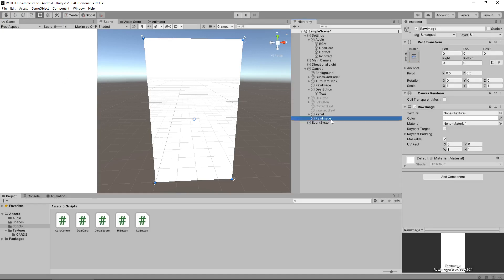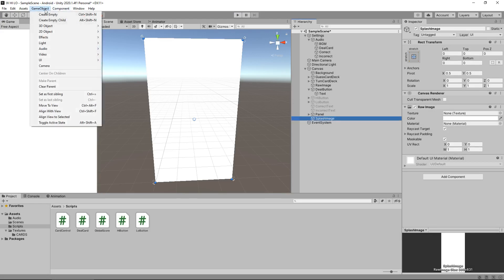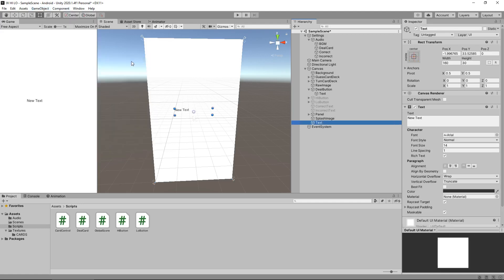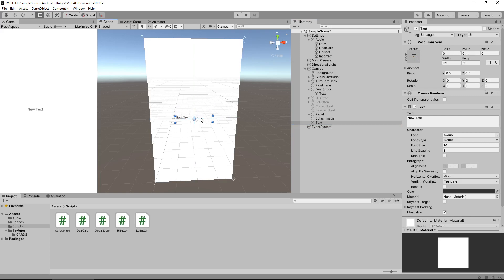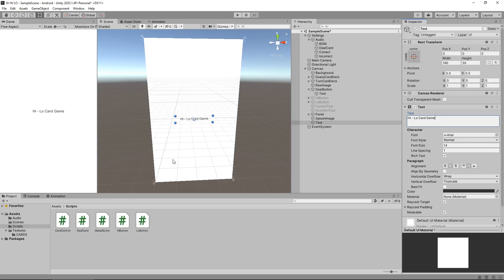Let's rename this raw image to splash image and let's also add some text. Game object UI, text, let's have it dead center of everything. Shift it to center, alignment center. I'll just have this called high low card game. That's just what I'm going to call it. You can obviously call it something awesome, make it look cool. I always show you the mechanics, you just work with it.